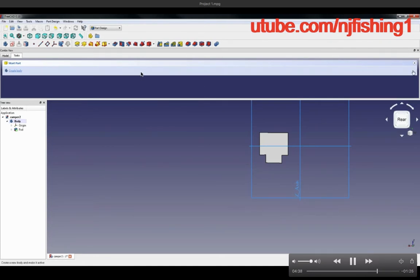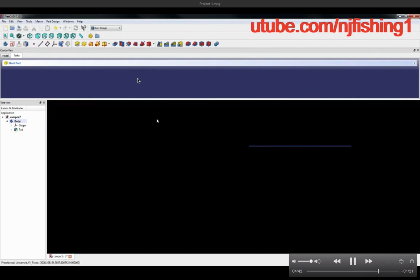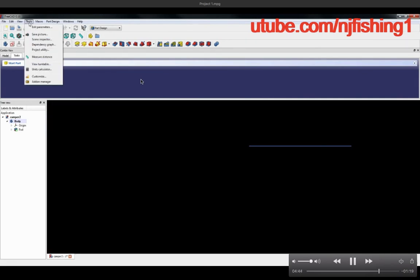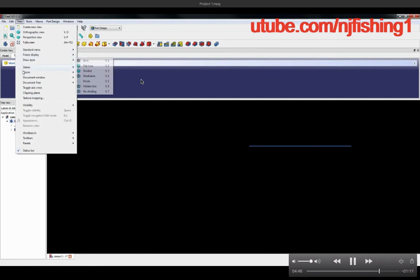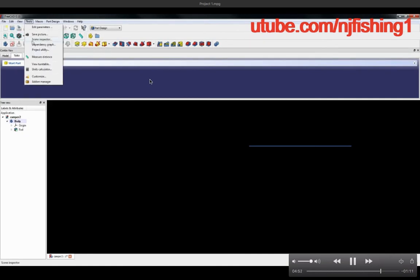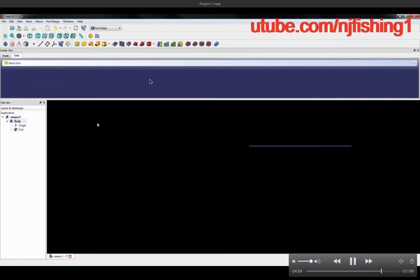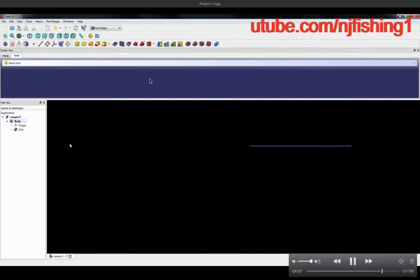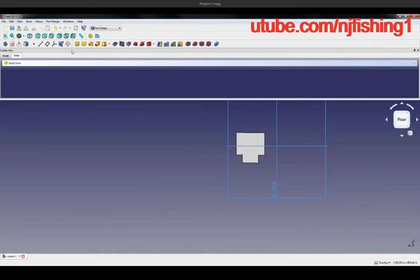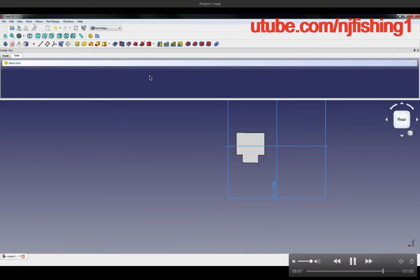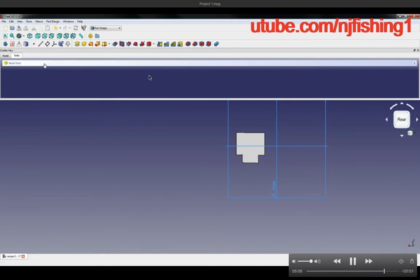There's the view standard views, but I don't want to do that because that will quickly bring this object to front, to back, and so forth. I want to do the automatic spin 360 degrees, so you have to do Tools, View, Turntable.